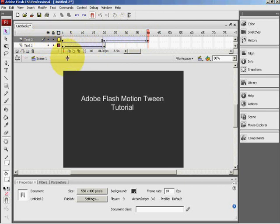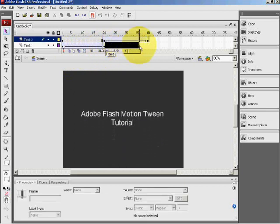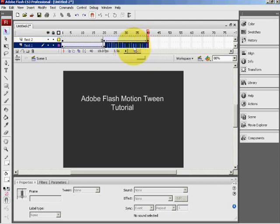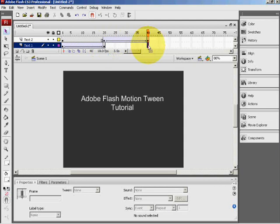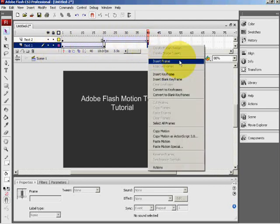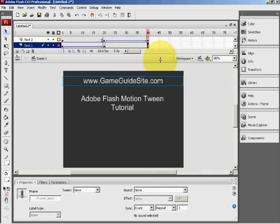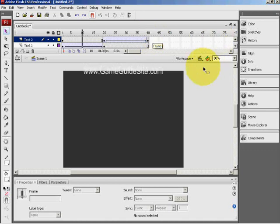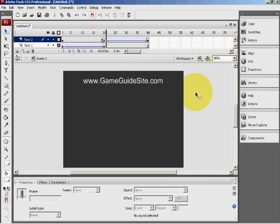Now, how do you stop that? As you can see, no frames exist after the 20th frame. So click on the 40th frame on text one layer, right click and insert frame. Alright, now when I press enter, they both stay.